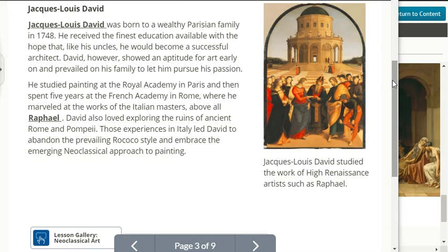Neoclassical painters, sculptors, and architects took inspiration not only from excavated artifacts but also from the surviving narratives and moral values of those cultures. Jacques-Louis David was born to a wealthy Parisian family in 1748. He received the finest education available, with the hope that he would become a successful architect. David showed an aptitude for art early on and studied painting at the Royal Academy in Paris, then spent five years at the French Academy in Rome, where he marveled at the works of the Italian masters — above all, Raphael. David also loved exploring the ruins of ancient Rome and Pompeii, leading him to abandon the Rococo style and embrace neoclassicism.